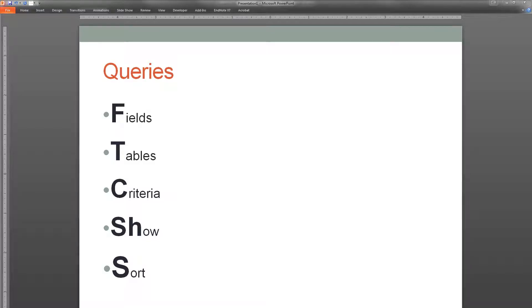In this section of the video, we're going to look at query basics. Queries are how we extract useful information from a database.